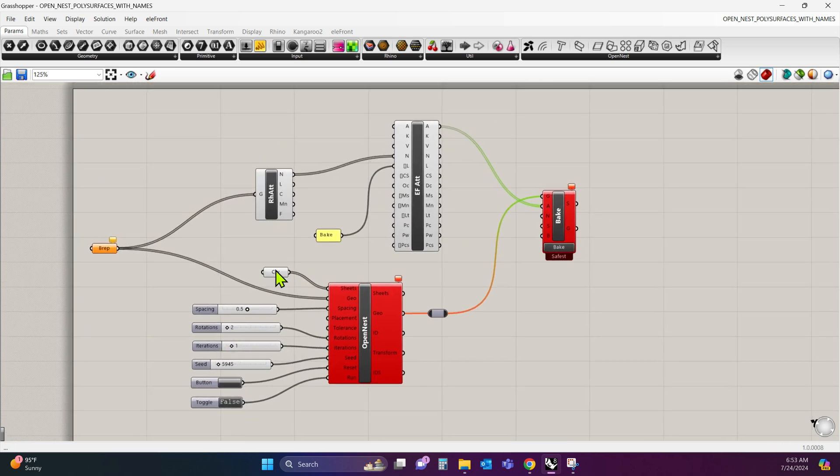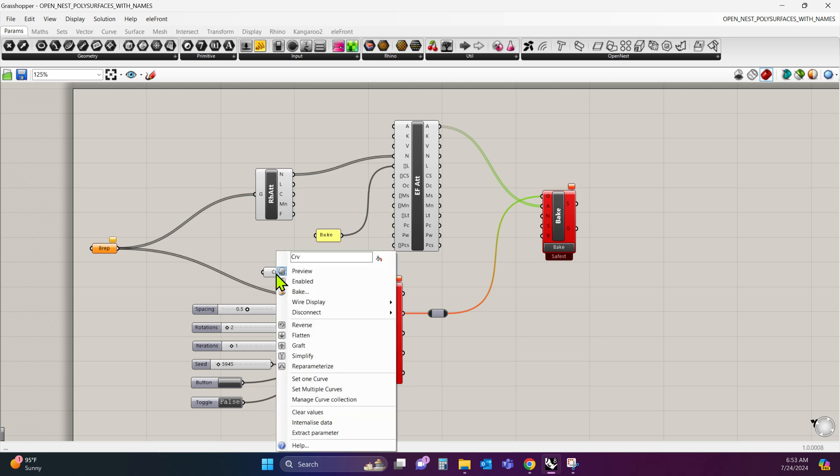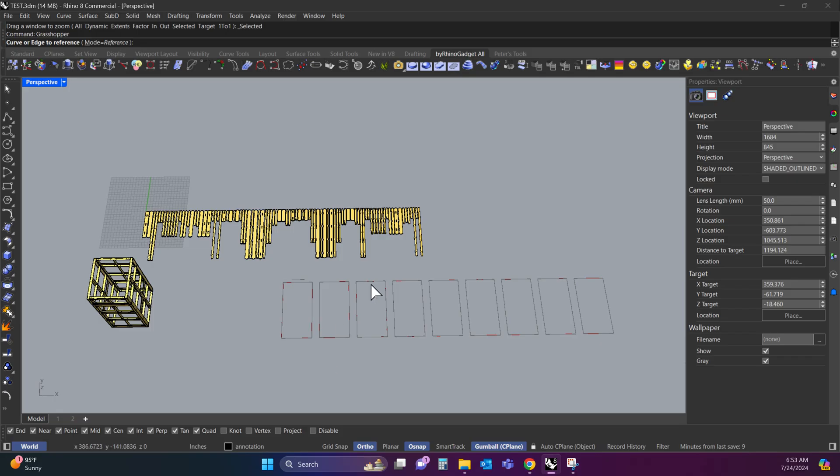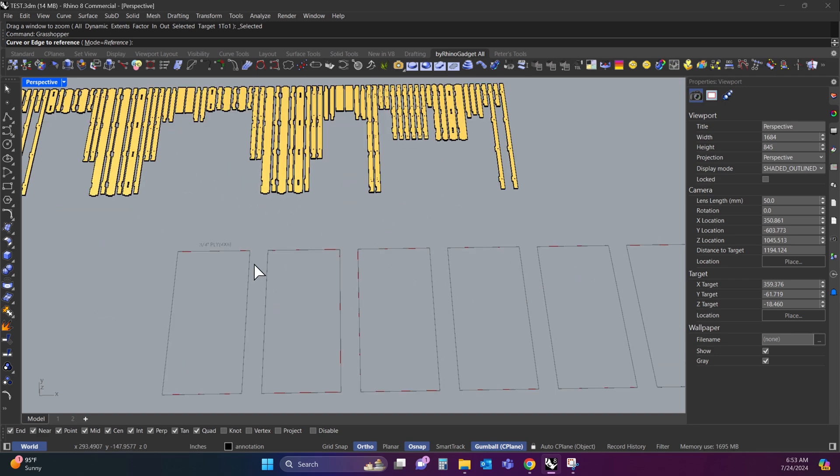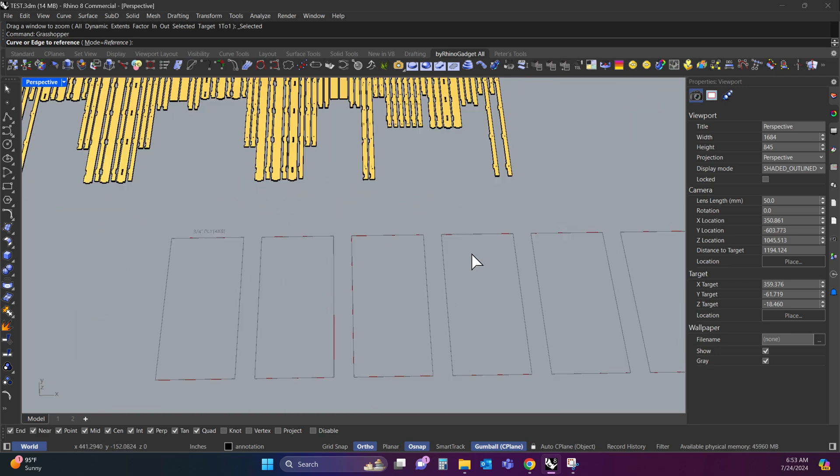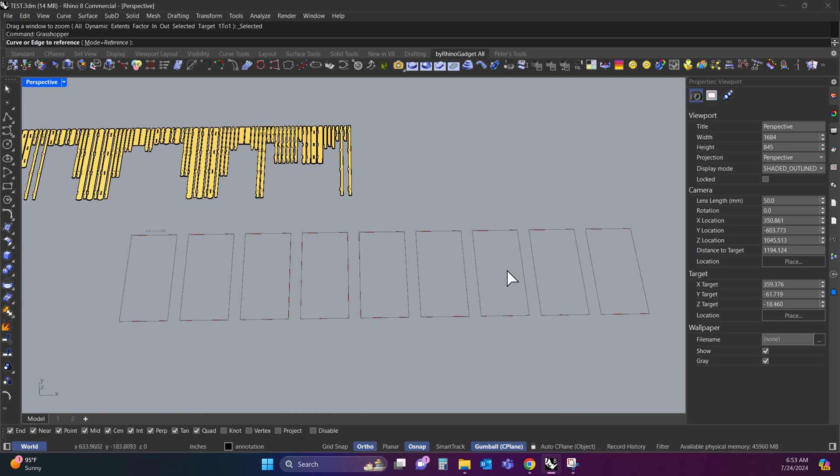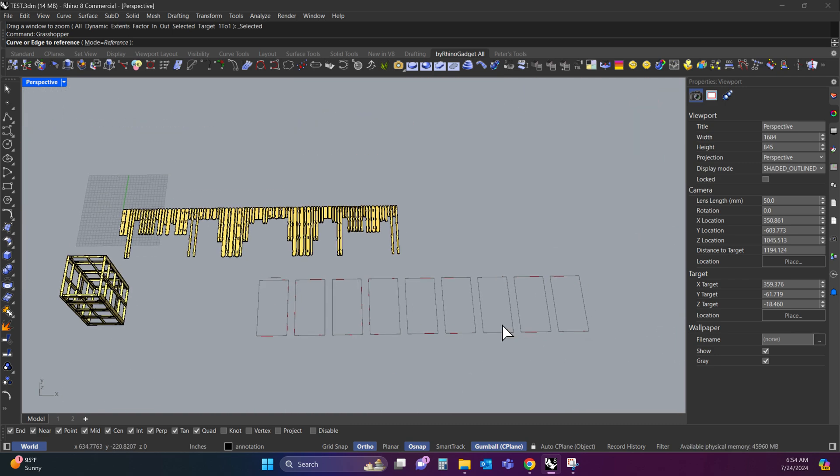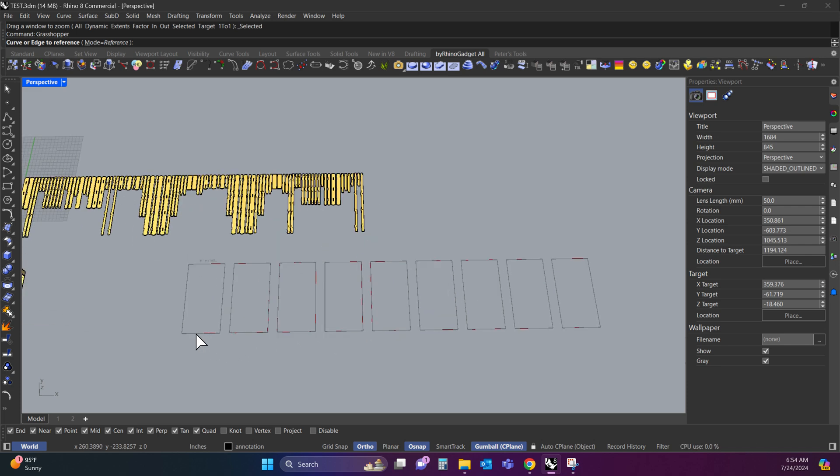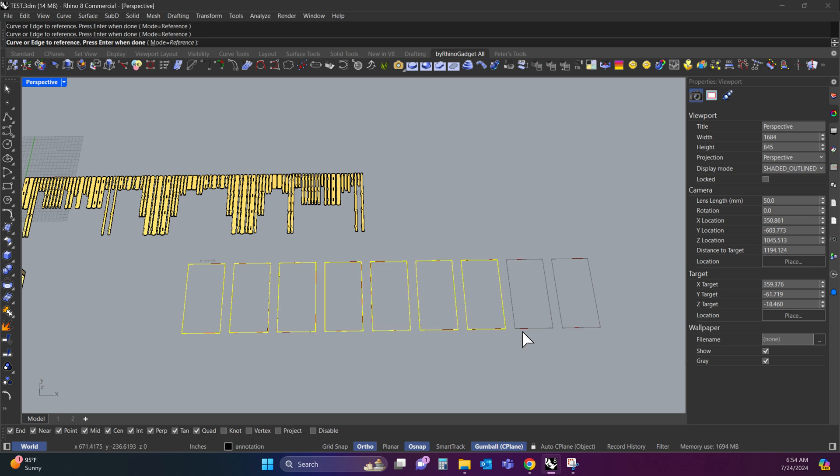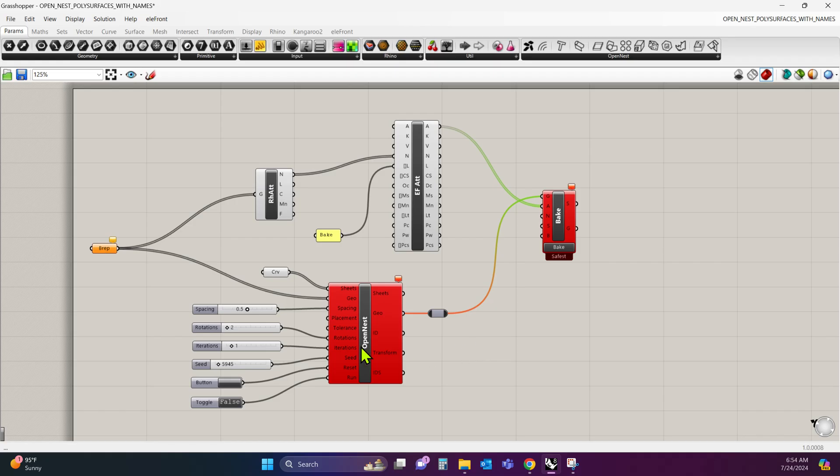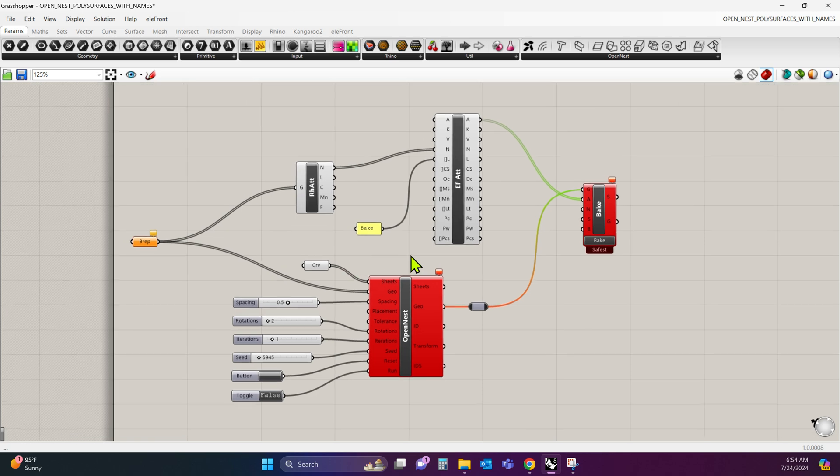We're going to start by loading up the sheets. So to do that, I'm going to right click Curve and say Set Multiple Curves. It's going to bring me back into Rhino. So I already have my sheets laid out. You want to have more sheets than necessary. You don't want to have fewer sheets, but having more sheets is not an issue. So going from left to right, I'm going to select these sheets and hit Enter. It's going to bring me back into Grasshopper.